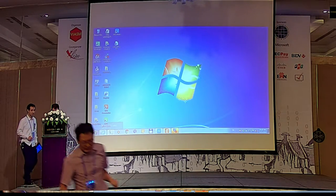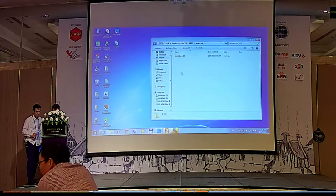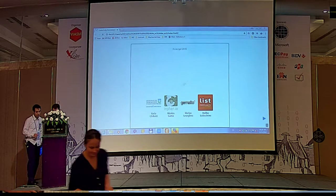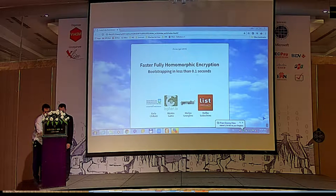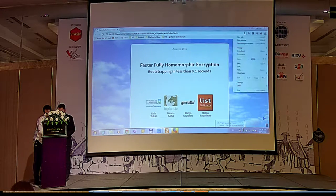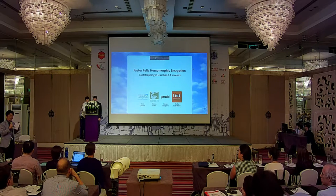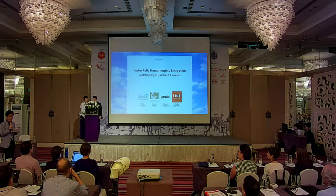Let's start the best paper session. I'm Tsuyoshi Takagi, program co-chair of this Asia group. In the review process, we have grades of the review score. This got the highest point. Based on the voting of the program committee, we have selected this. This is the best paper.